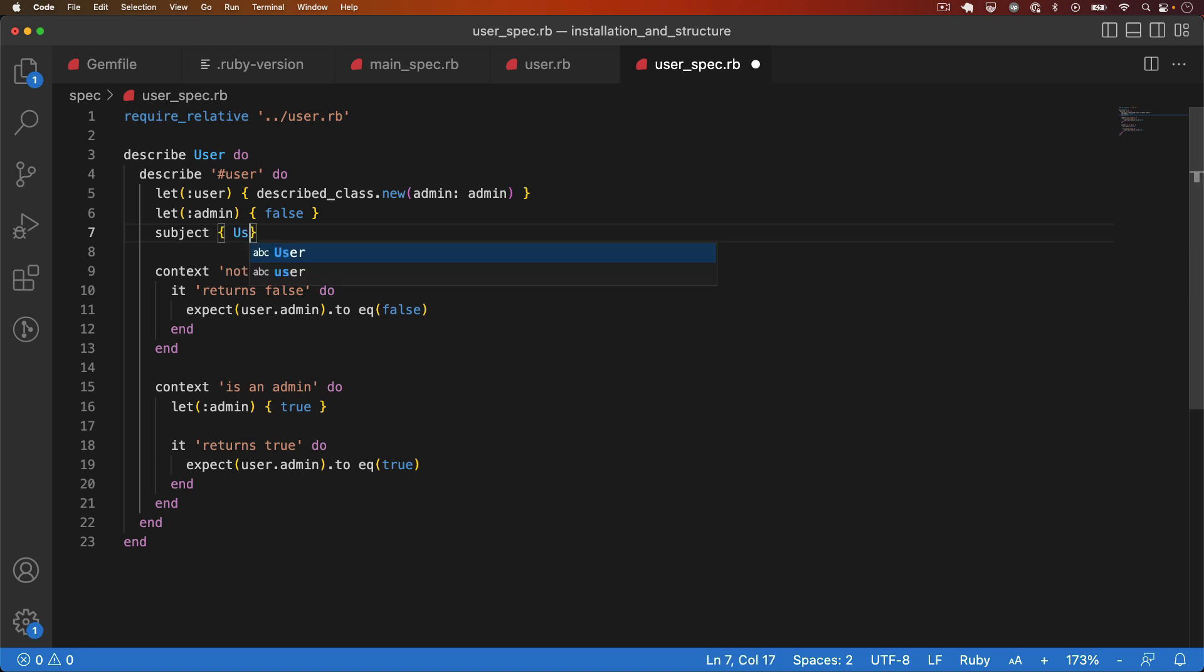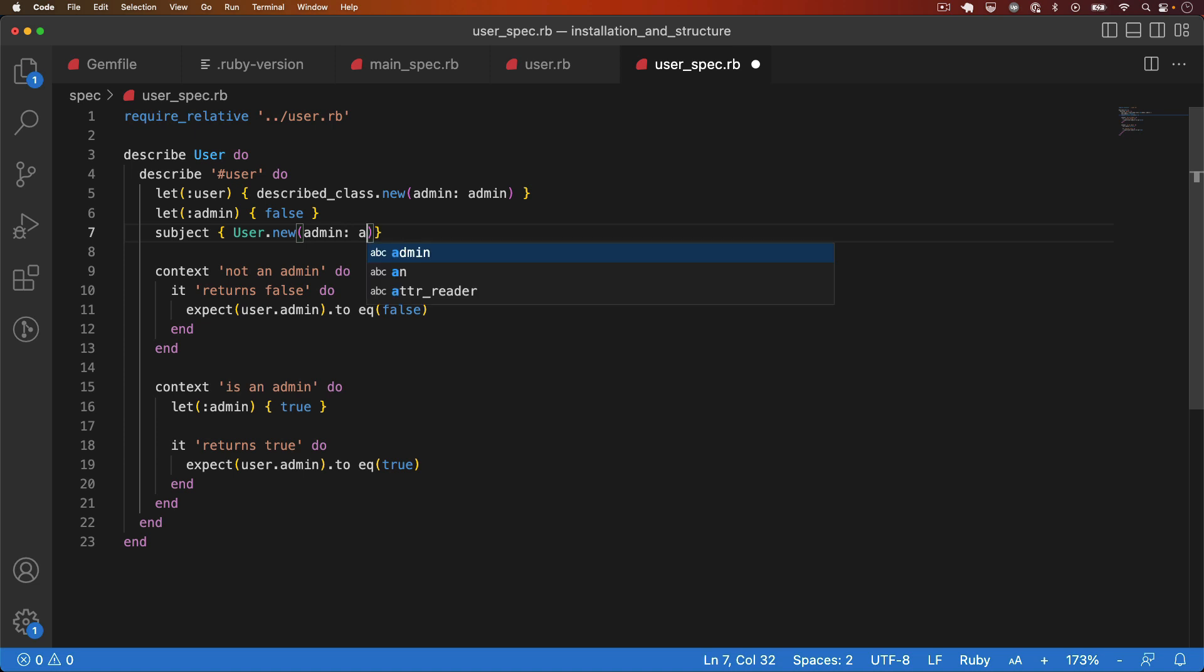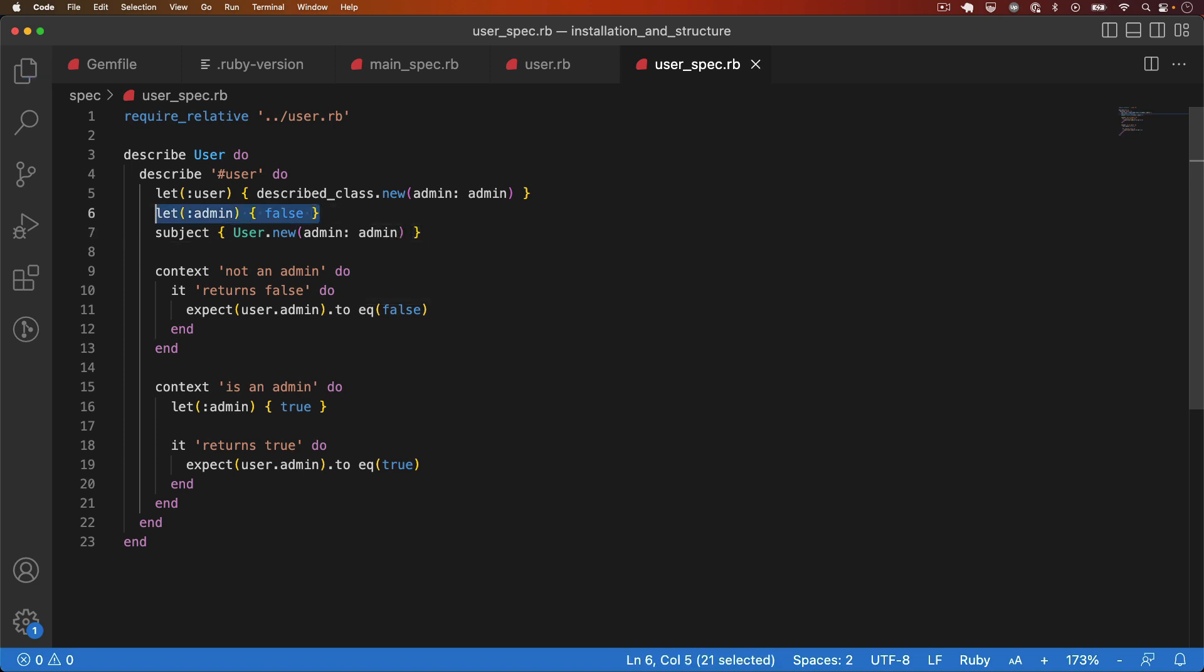as user.new admin and I'll pass in the admin parameter which we're defining here. With subject defined, there's a few things I can do. In this case, I'm going to show you how to simplify these tests even further using both subject and RSpec's one-line-if statement.